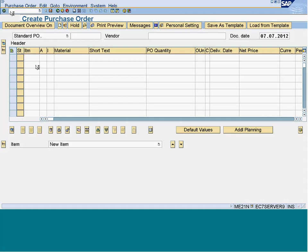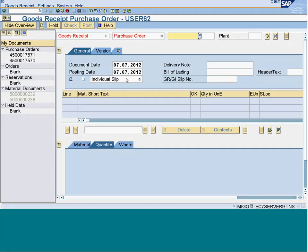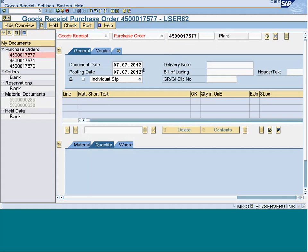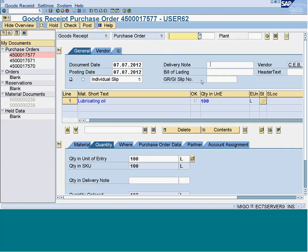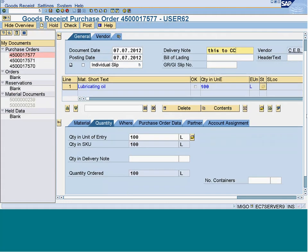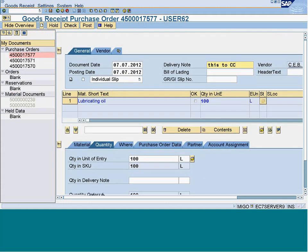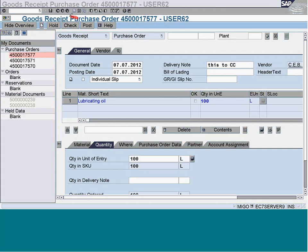MIGO is the transaction code you use for goods receipt, and again this is against the purchase order. So this is the purchase order I am receiving right now. I can enter it here - this is to cost center - and once I enter the purchase order, all the details are populated. Let me just add this purchase order.